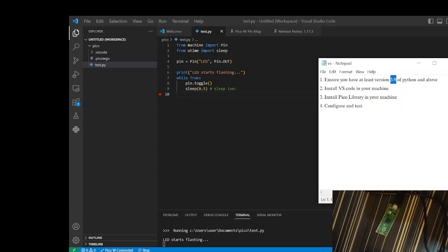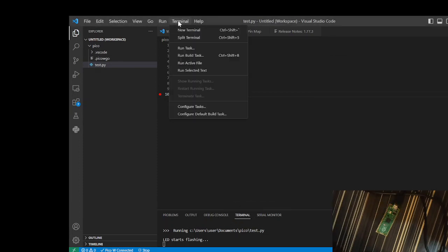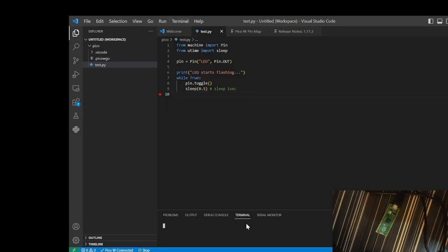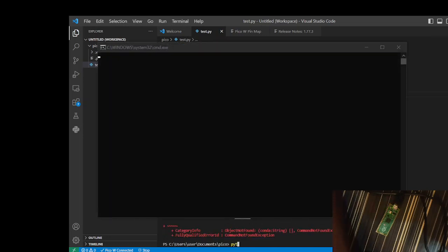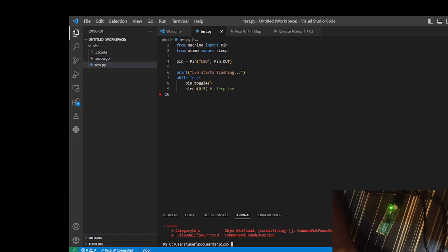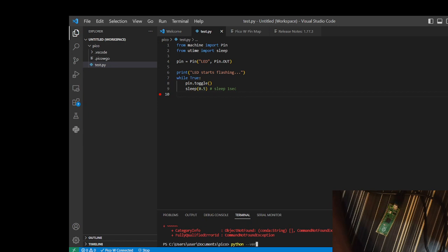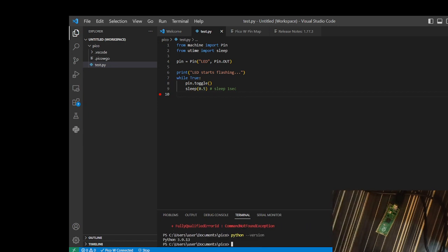For instance, if I check the version in my machine, Python version, it is 3.9.13. So make sure it's at least 3.9 or whatever higher version you'll be having during your time.